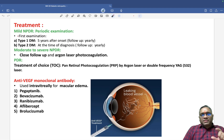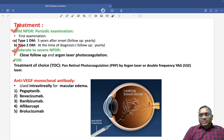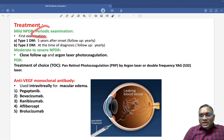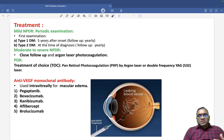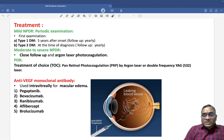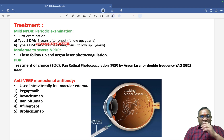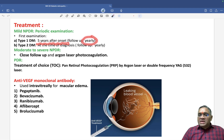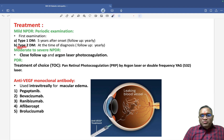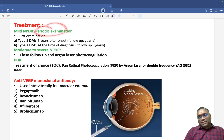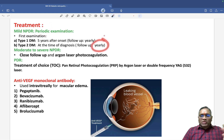Treatment is divided into three segments: mild non-proliferative, moderate to severe non-proliferative, and proliferative diabetic retinopathy. For mild non-proliferative, we go for periodic examination. For type 1 diabetes, screening starts after five years of onset with annual follow-up. For type 2 diabetes, examination begins at the time of diagnosis with annual follow-up.